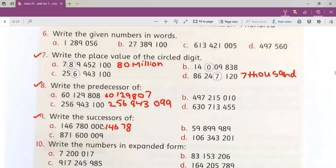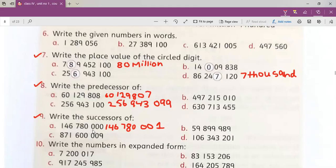We have zero in the units. Can I add one to zero? Yes I can. So first I'm going to write the other digits, then the two zeros, and now I'm going to add one to this zero: zero plus one makes one. So the successor of this value is one hundred and forty-six million, seven hundred and eighty thousand, and one.